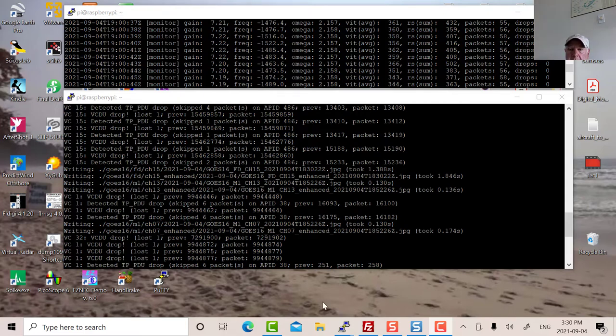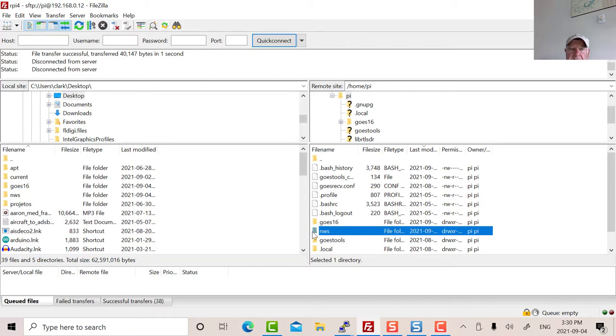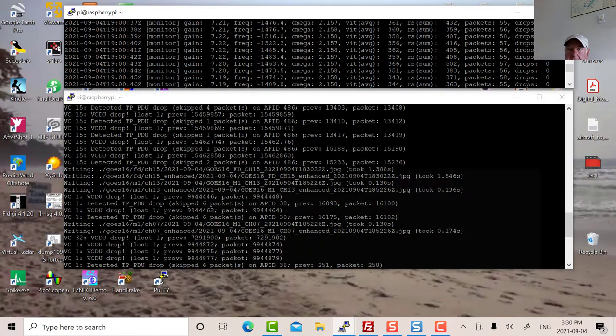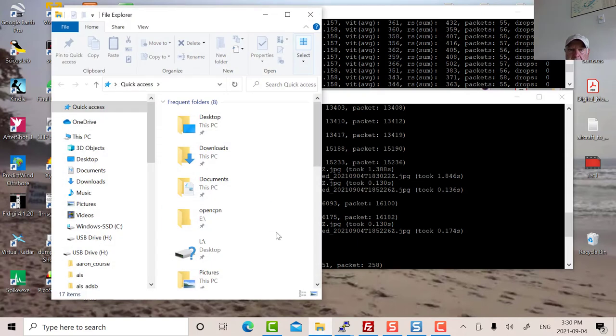So then I downloaded. I went into FileZilla, and I downloaded this directory, GOES16, and I downloaded NWS which stands for National Weather Service. So let's just look at what's in there. Some pretty fantastic stuff.